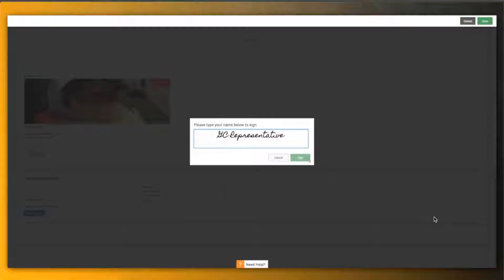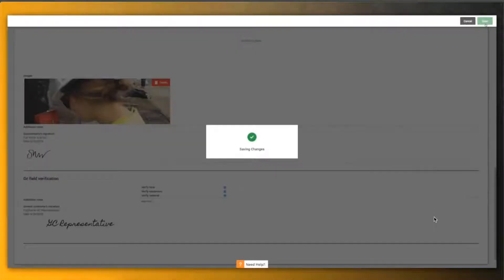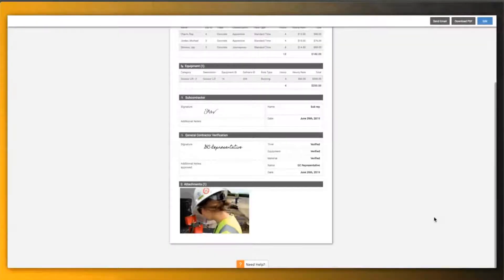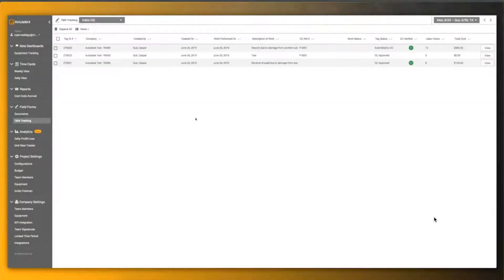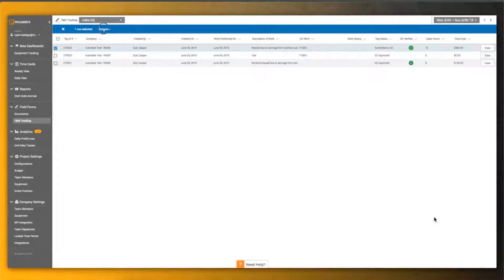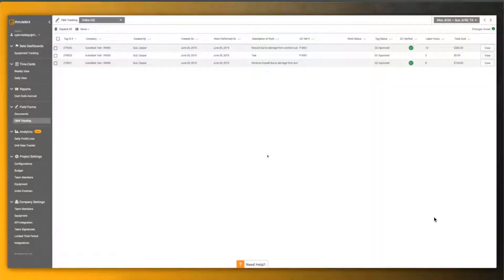Now, this is where the integration really comes into play. Once they have saved their workflow in Rhumbix, that data moves over to the BIM 360 cost management platform where the information can be viewed in a different way.